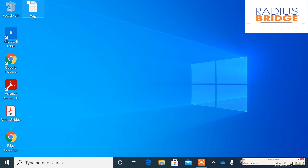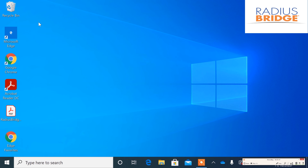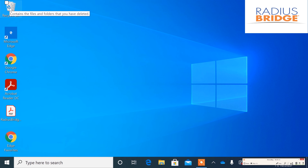Now that we have this on the desktop, I'm going to go ahead and delete this. Now, as you can see, the recycle bin did fill up with something. This is going to be the file that we just deleted.